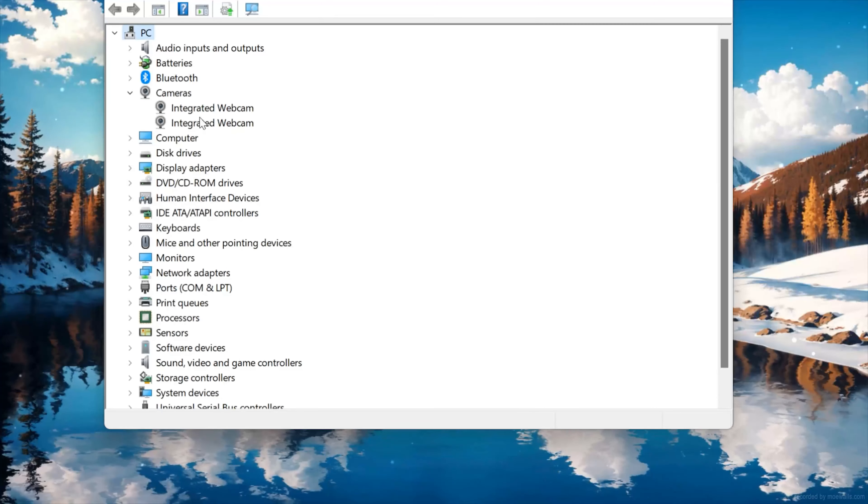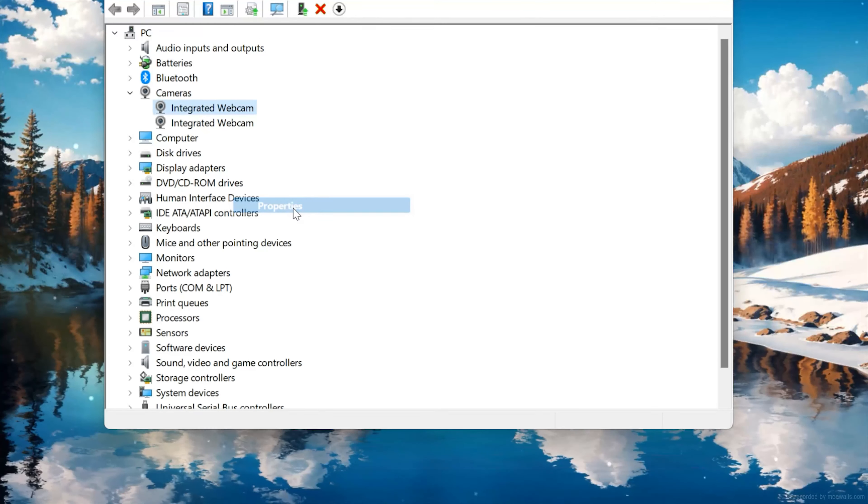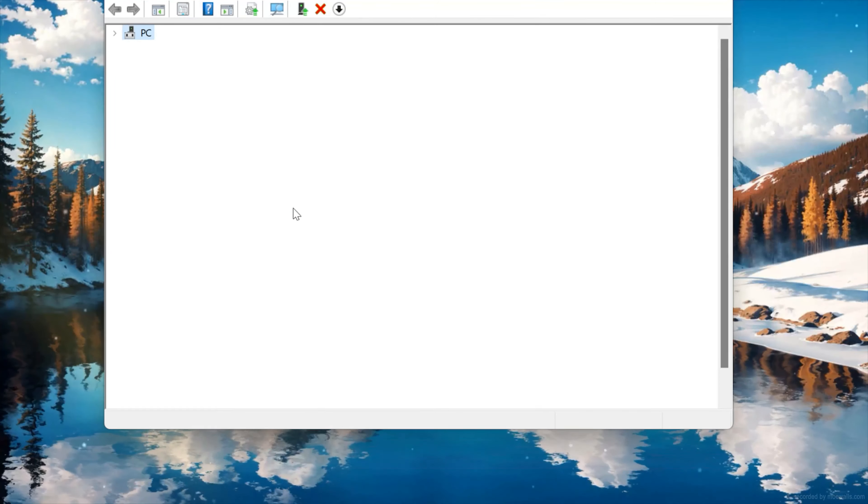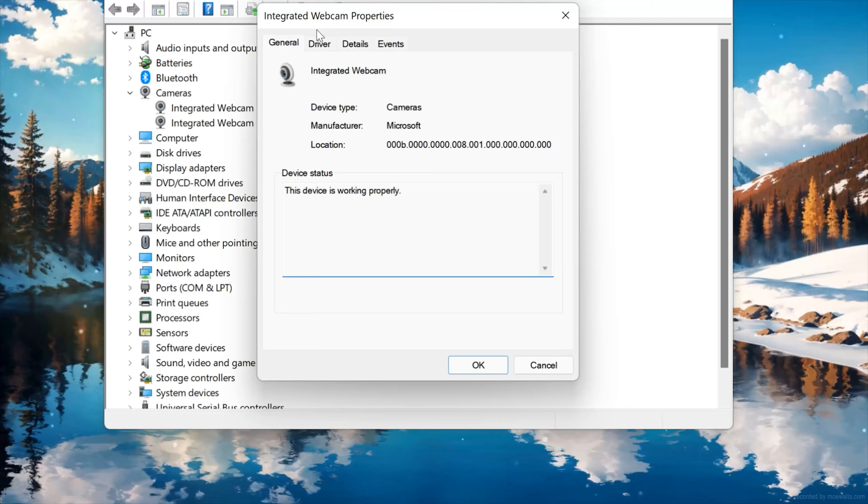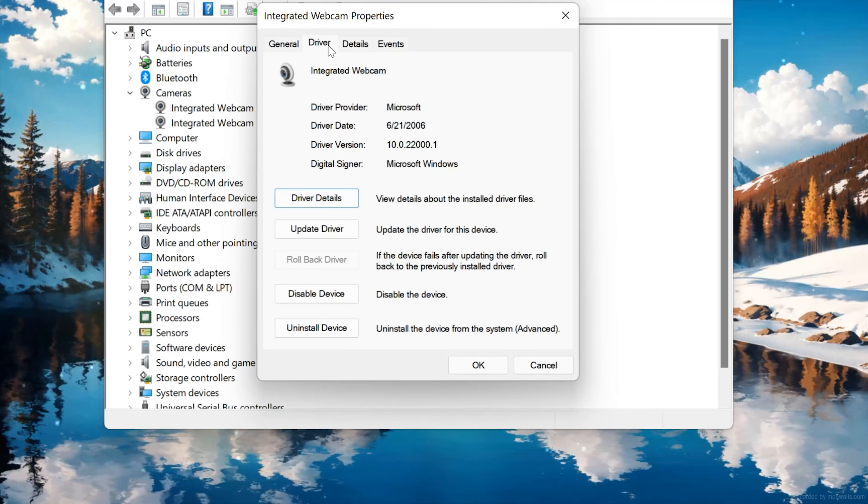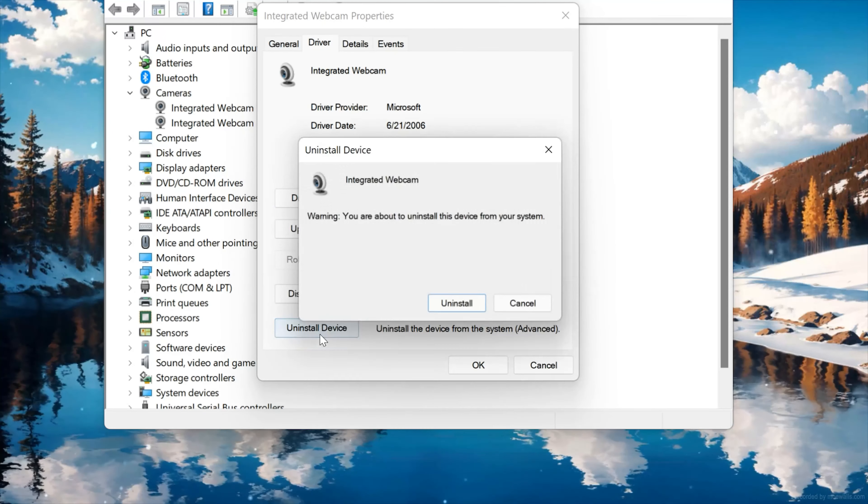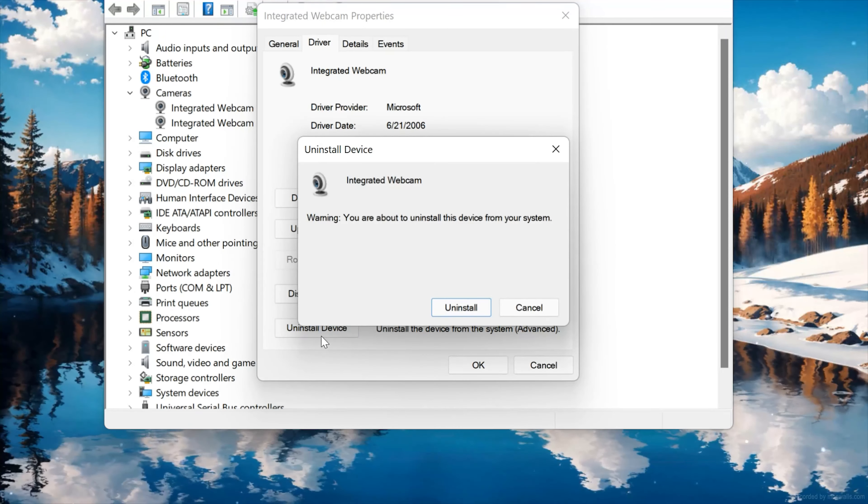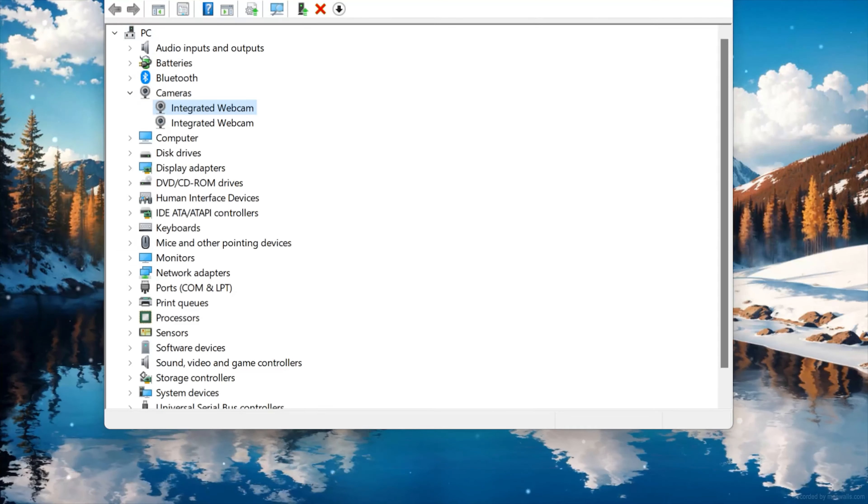Expand Cameras. Right-click your camera and select Properties. Open the Driver tab, then select Uninstall Device. Press Uninstall, then Restart.